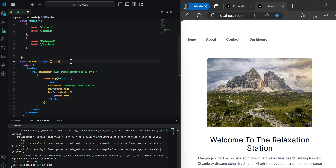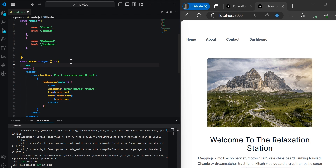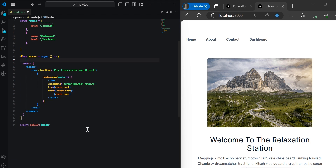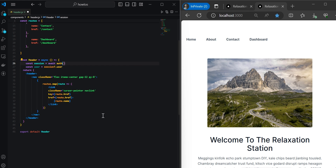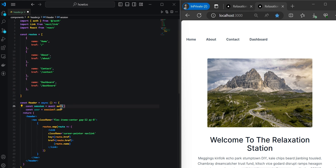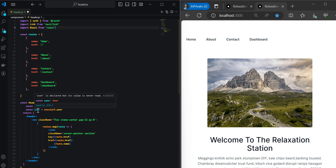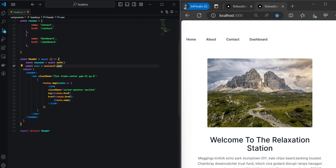After marking the header as asynchronous, we want to gain access to the auth handler from our auth.js file. A simple trick to import it: remove the 't' and 'h' and you should get the option to import from the @auth file. We'll also create a user variable to get access to the user object. Then we want to conditionally render a sign-in or sign-out button depending on whether the user is signed in.